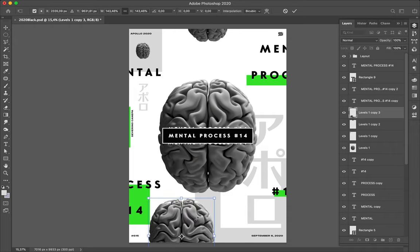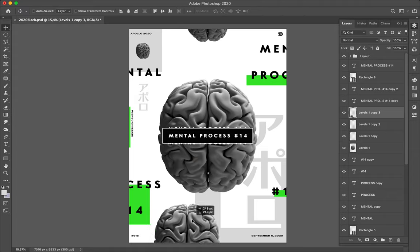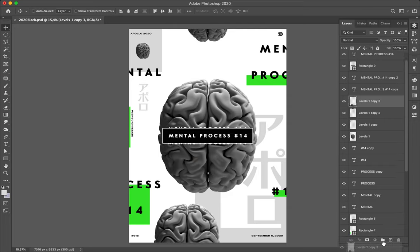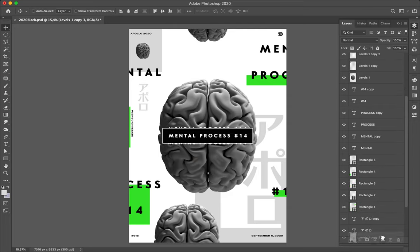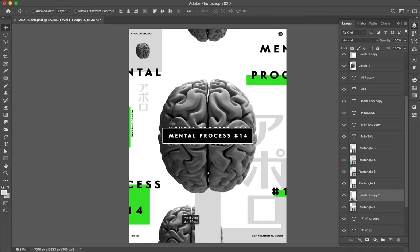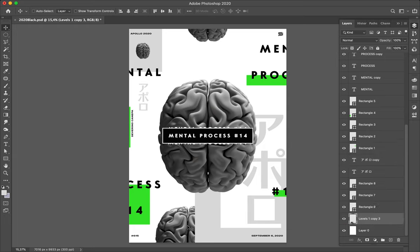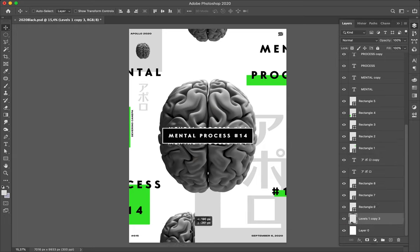Let's place it behind the rectangles, the light gray rectangles. Behind all the rectangles, and it looks okay.